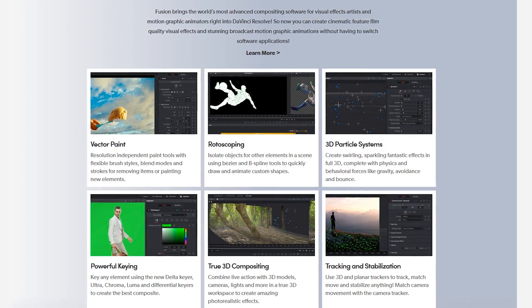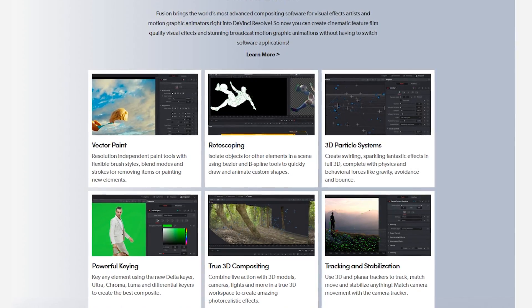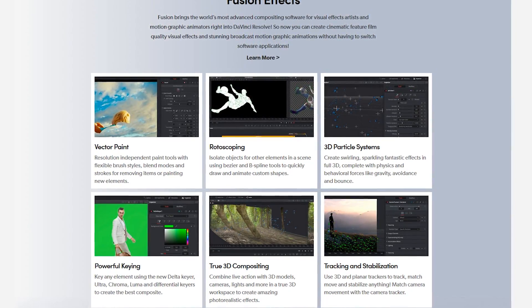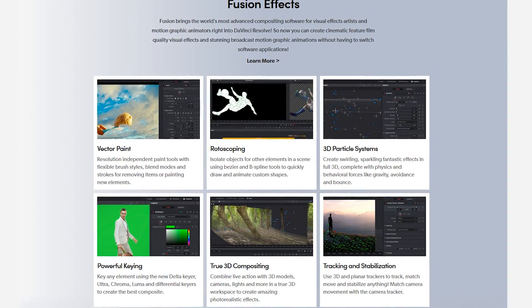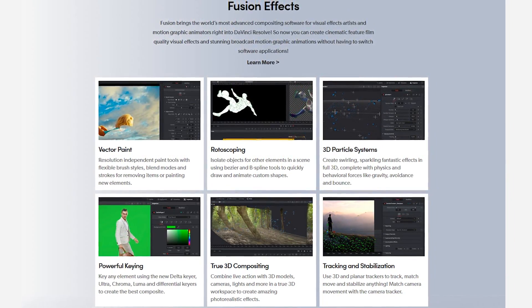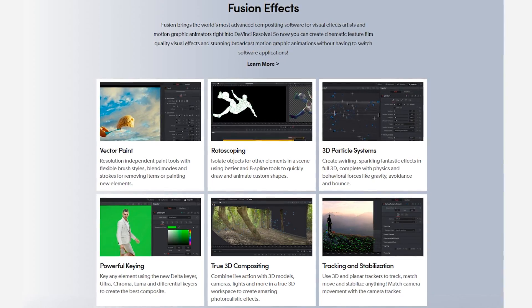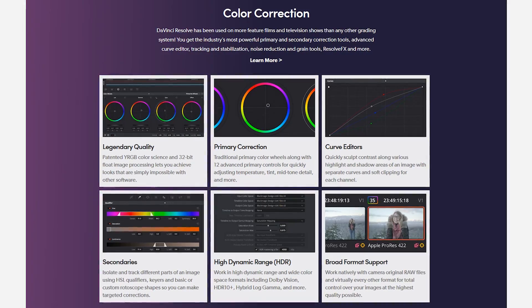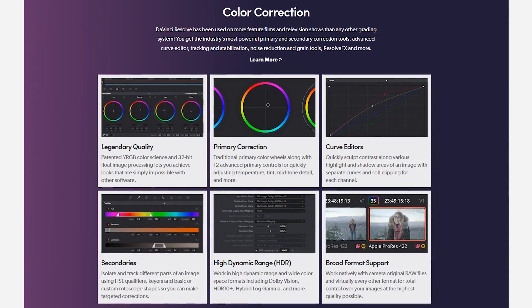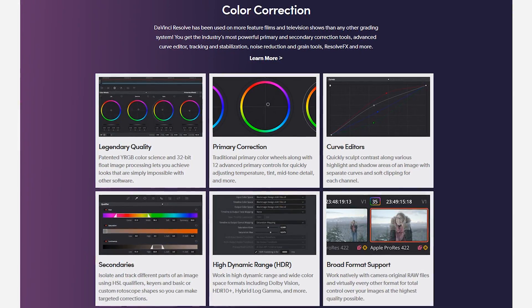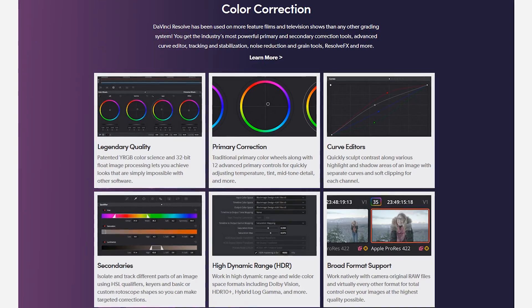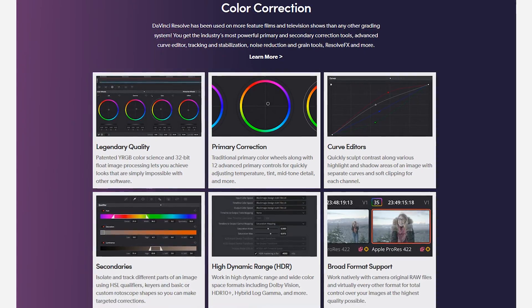Making DaVinci Resolve even better is that Fusion Effects is now built in to create film quality visual effects and motion graphics. Their wide selection of color correction tools are some of the best of any video editor, free or paid.